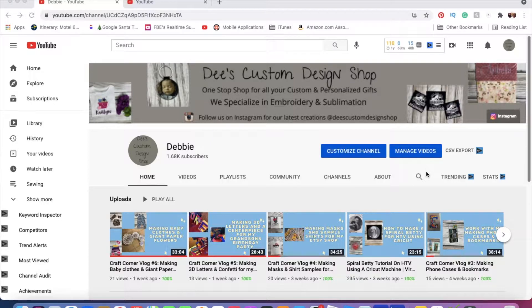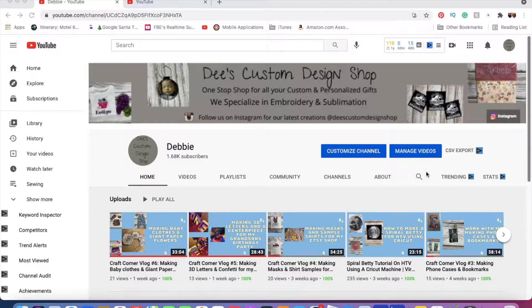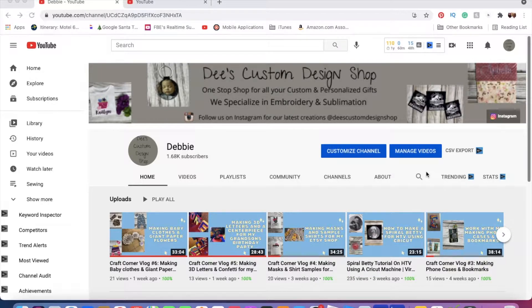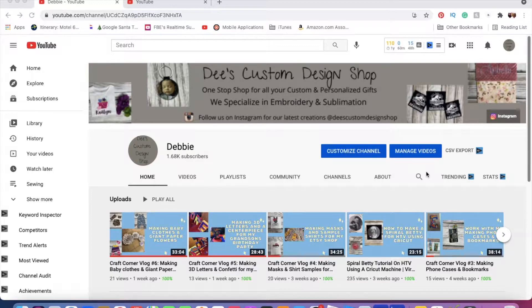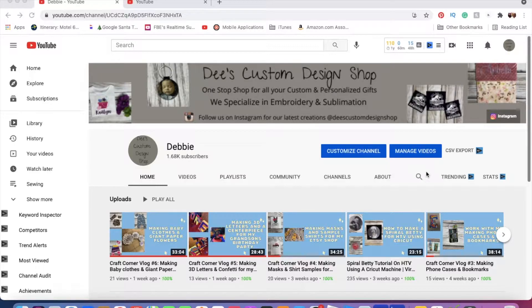This channel was called 'I Plan to Create,' and I thought I would just give it a simple name: my name, Debbie. I couldn't figure it out at first. I'm like, how do you do this?